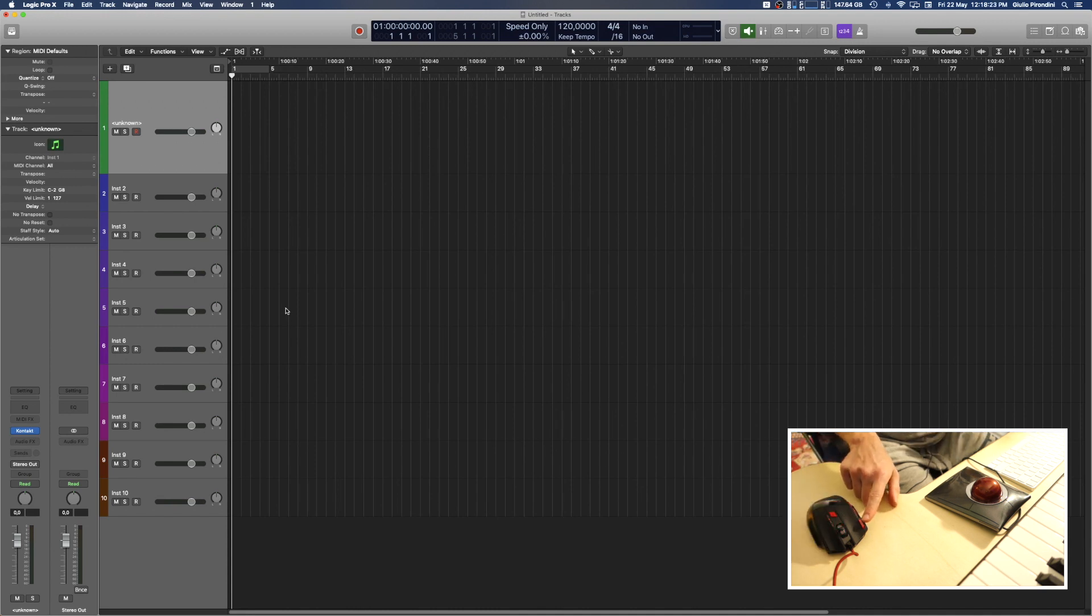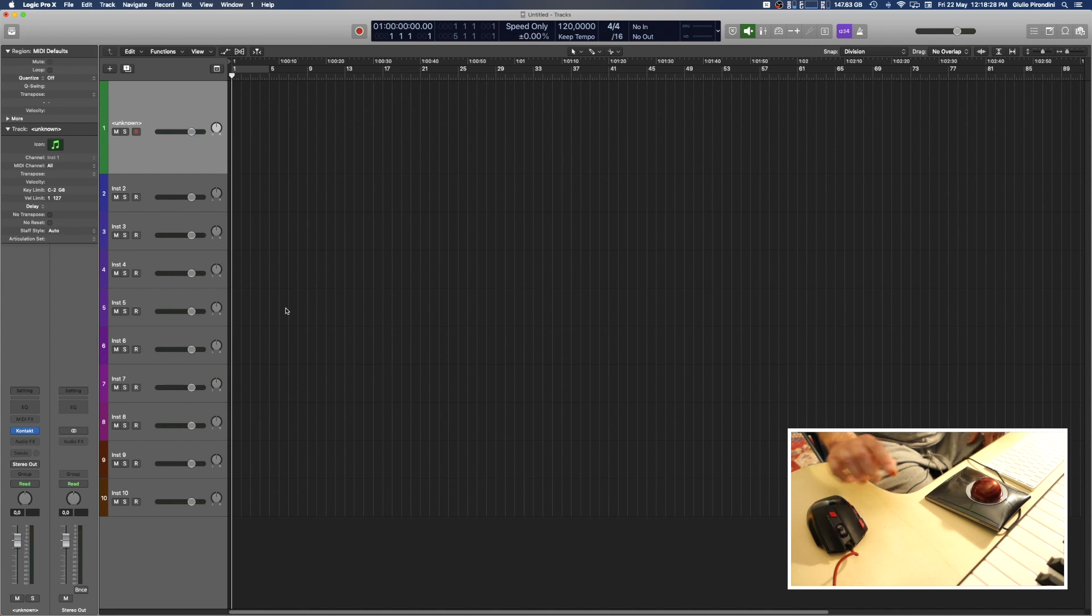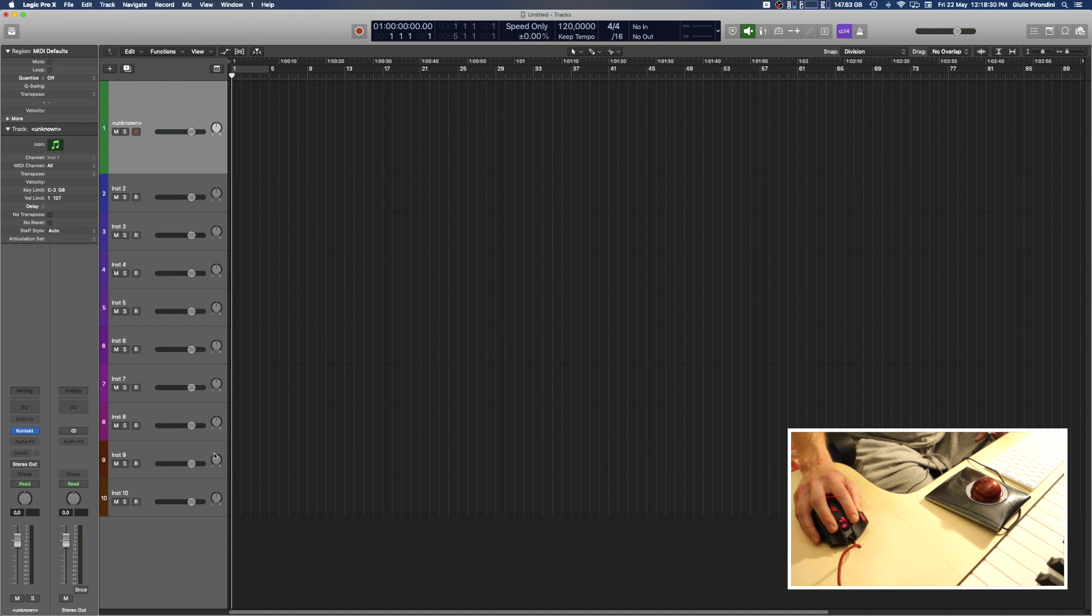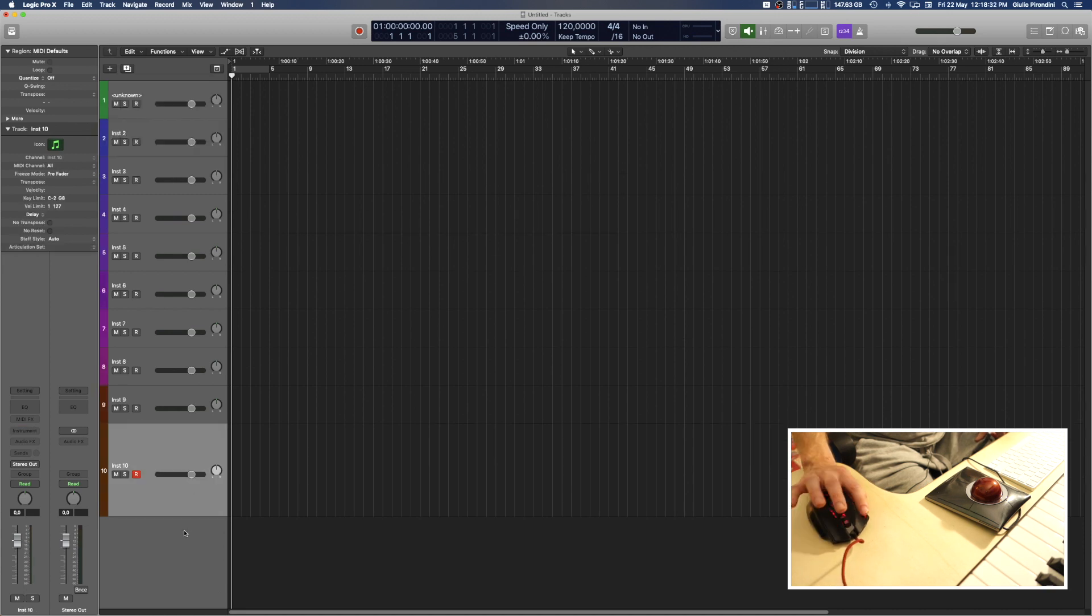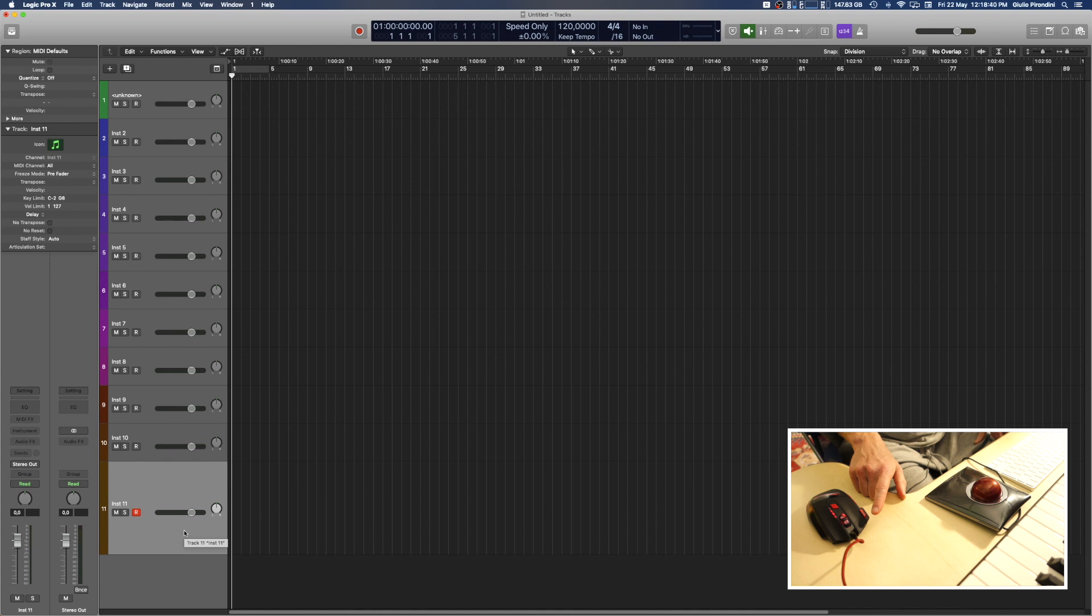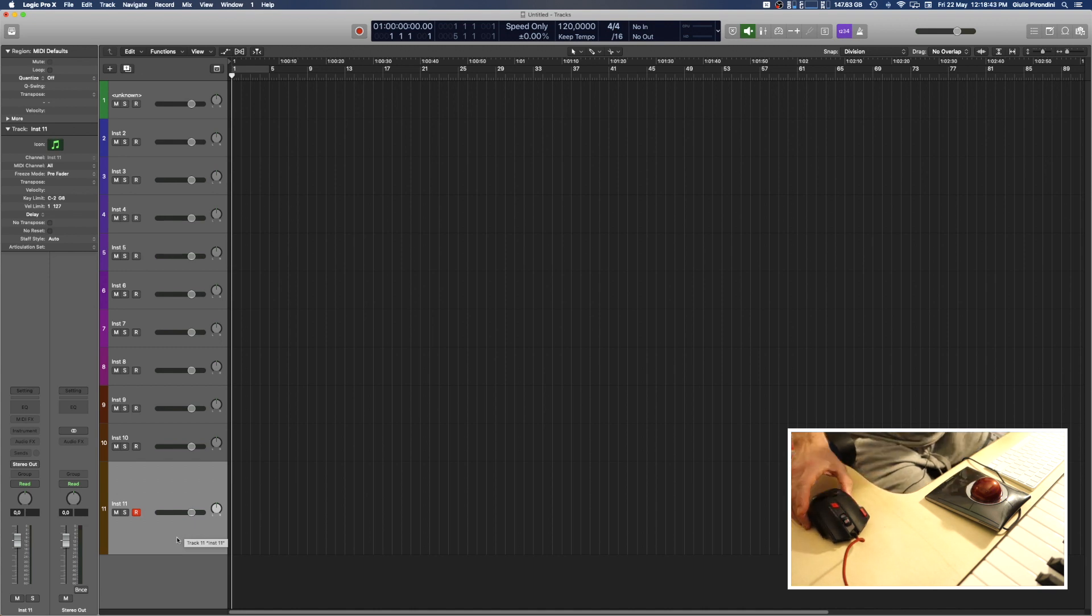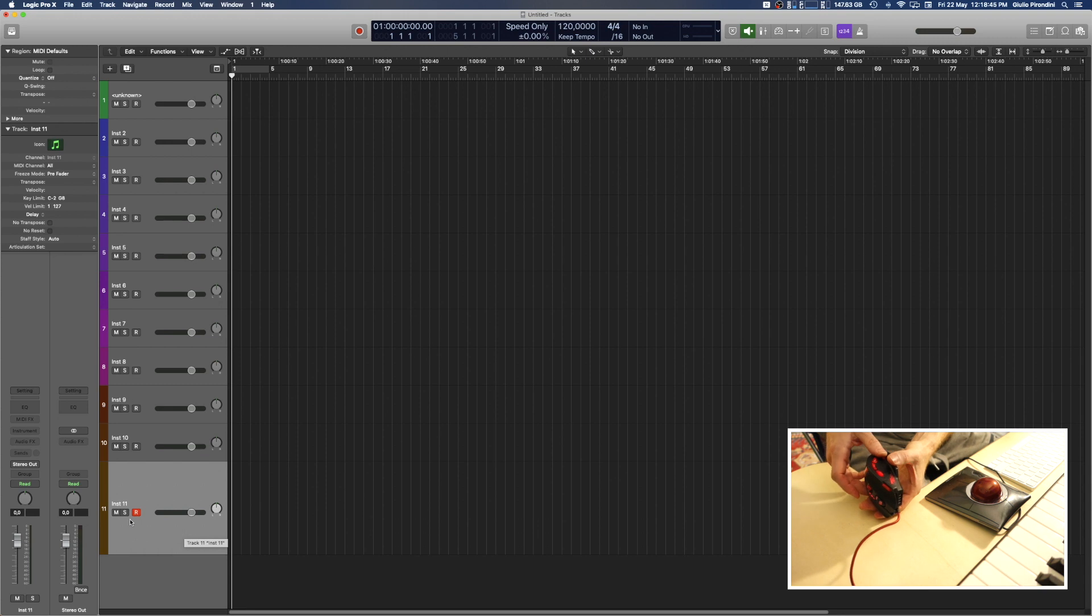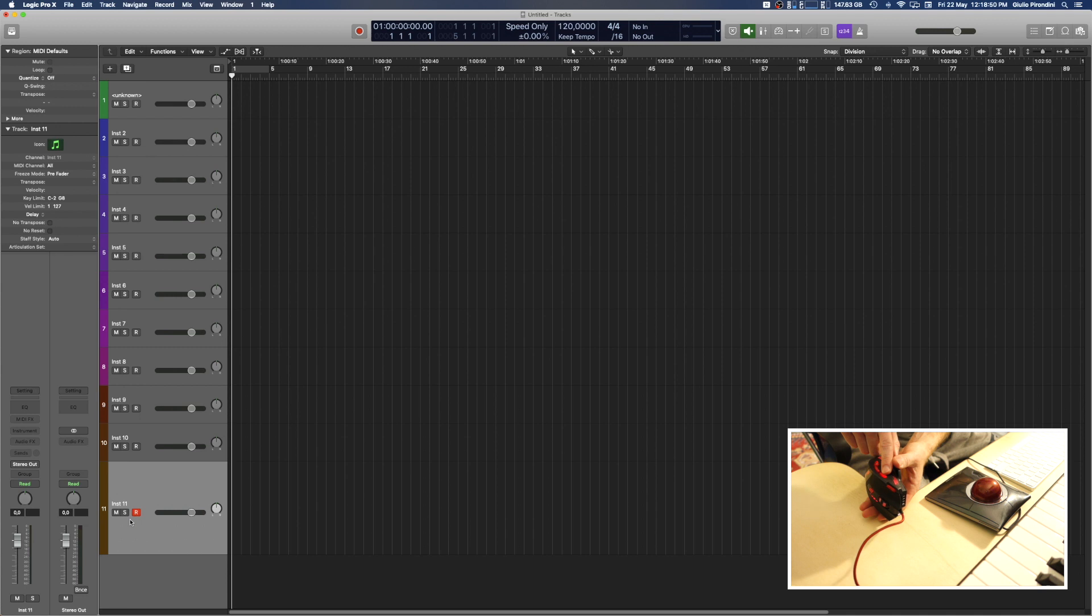Then the front button here performs a double click. So for instance, at least here in Logic, when I go here and press this front button, it just adds a new track with one touch.